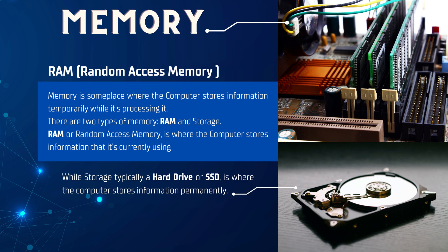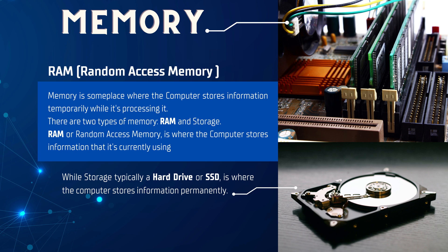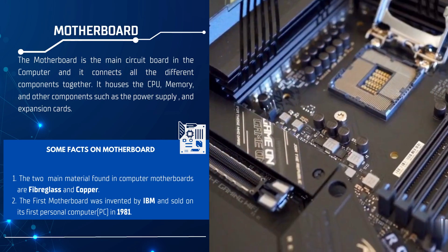Next, we have memory, which is where the computer stores information temporarily while it's processing it. There are two types of memory: RAM and storage. RAM, or Random Access Memory, is where the computer stores information that it is currently using, while storage—typically a hard drive or SSD—is where the computer stores information permanently.